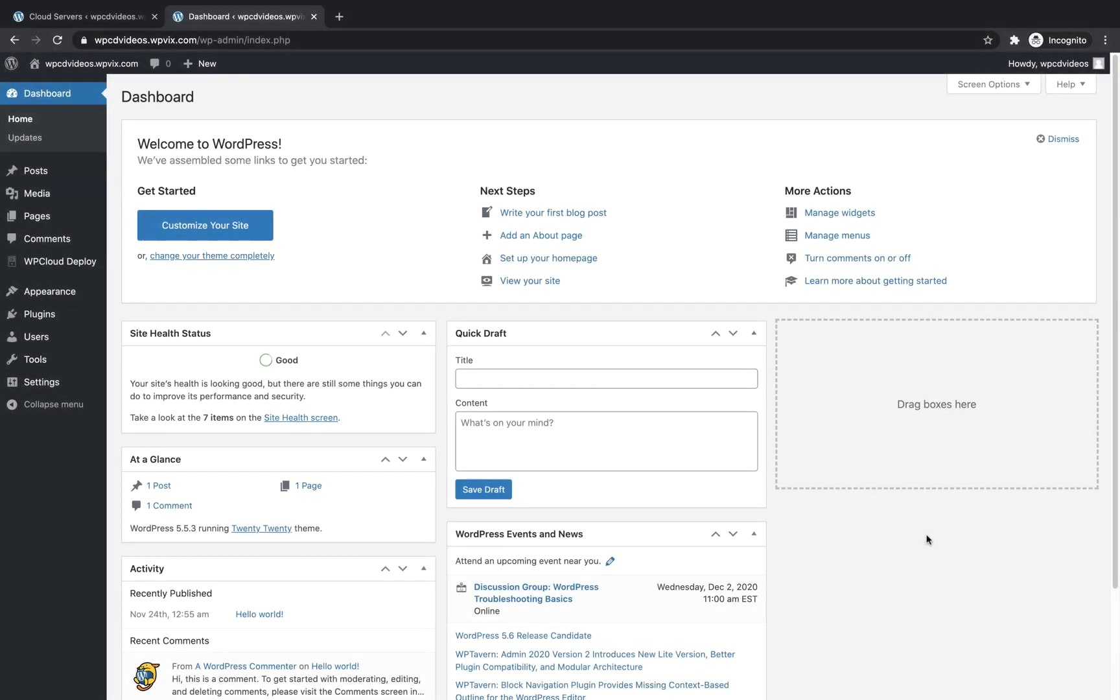Hello and welcome to this WP Cloud Deploy walkthrough. In this video, I'll show you how to enable the Memcached object cache on your WP Cloud Deploy server and how to enable it on a per-site basis.